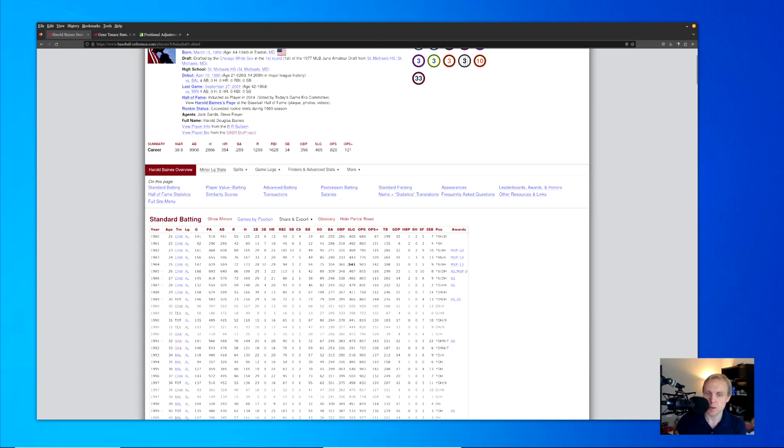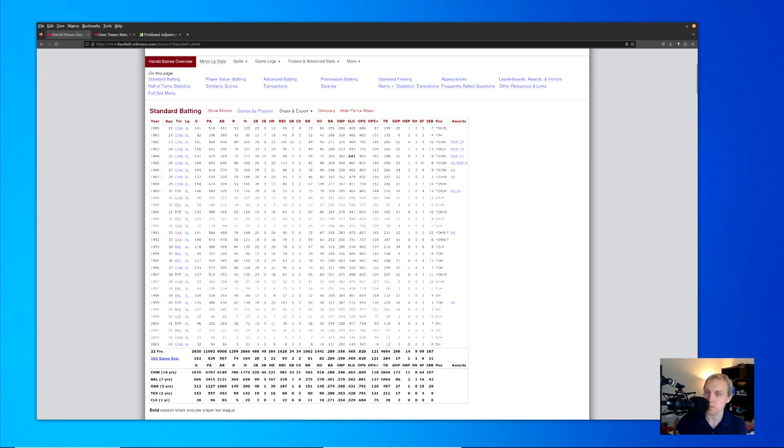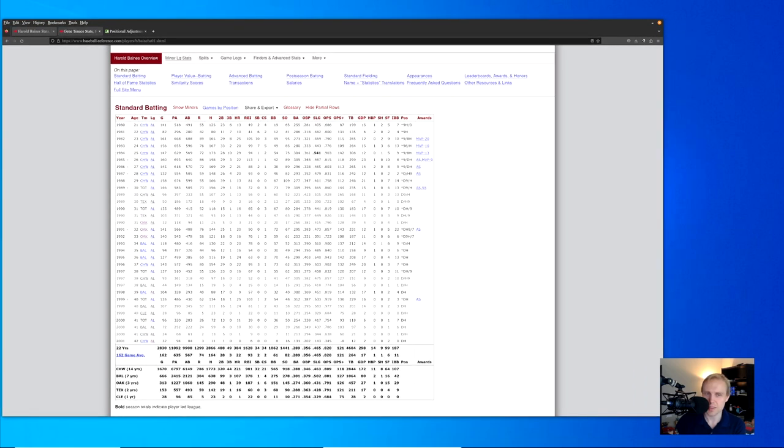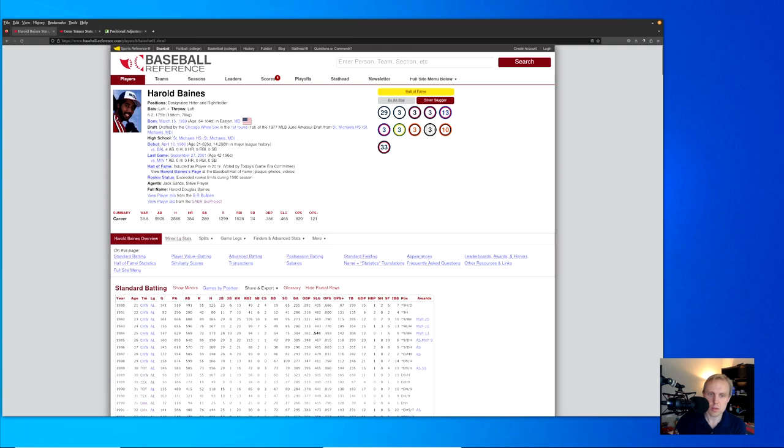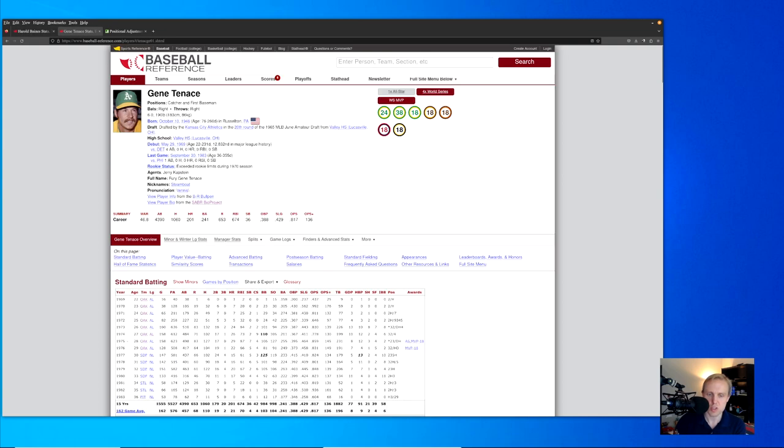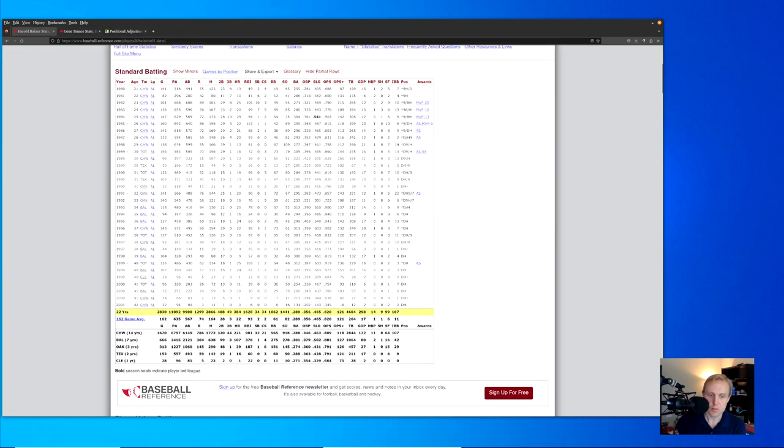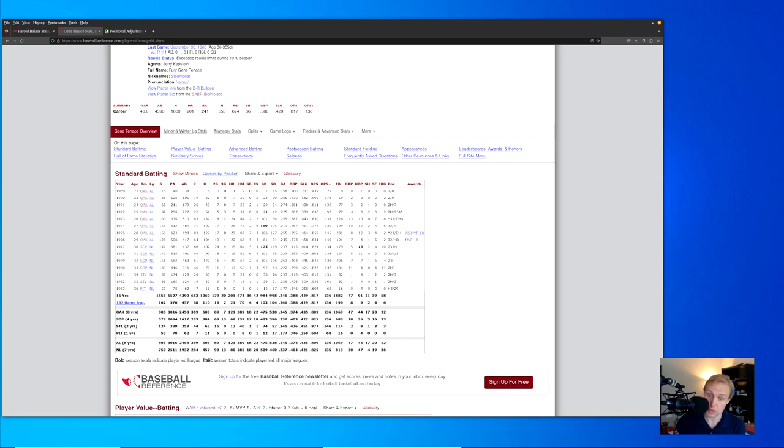So Baines comes out with a 38.8 WAR in his career, despite having really relatively a good time of it offensively, 121 OPS plus for those of you who insist upon adjusting for park effects and for era effects and for all of the other wonderful things that are now in that grab bag of things that have to be present whenever we talk about baseball statistics. The interesting thing is when we compare Harold Baines here with Gene Tennis.